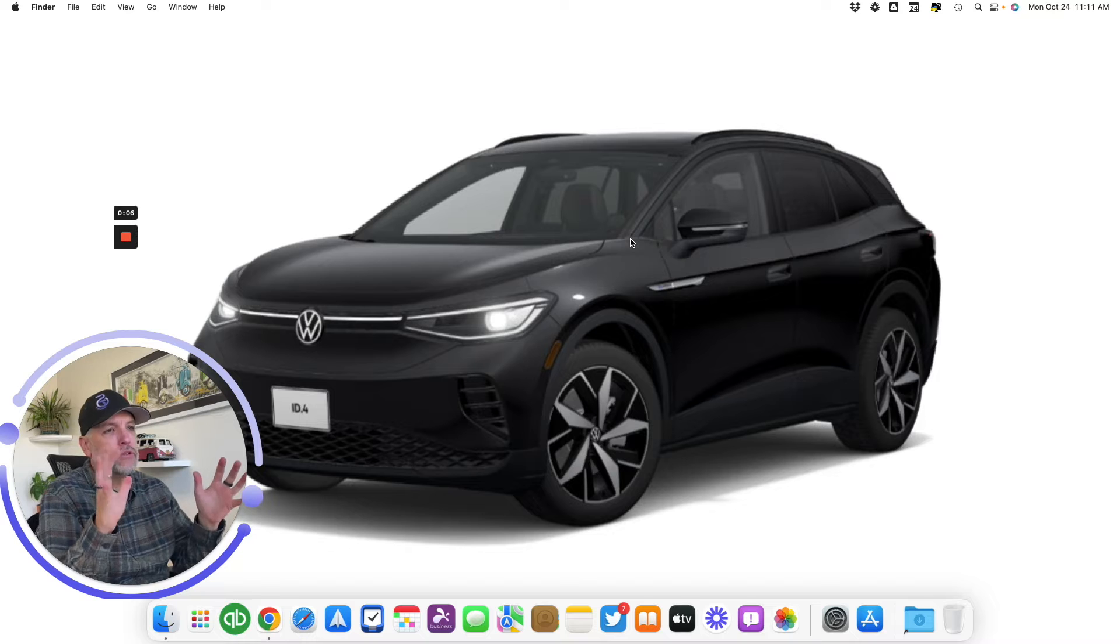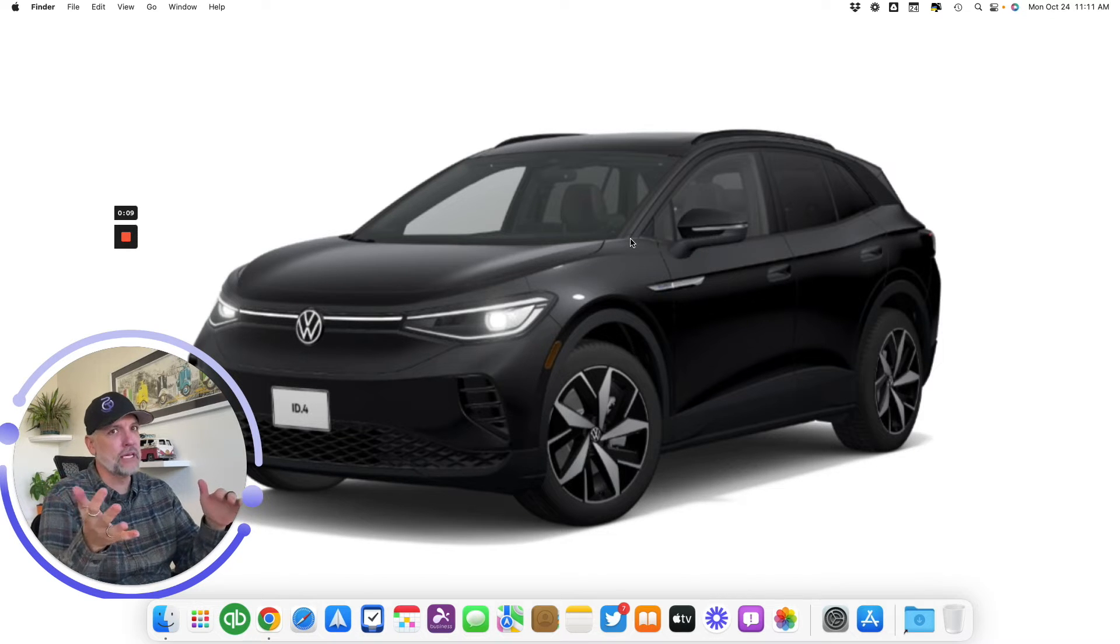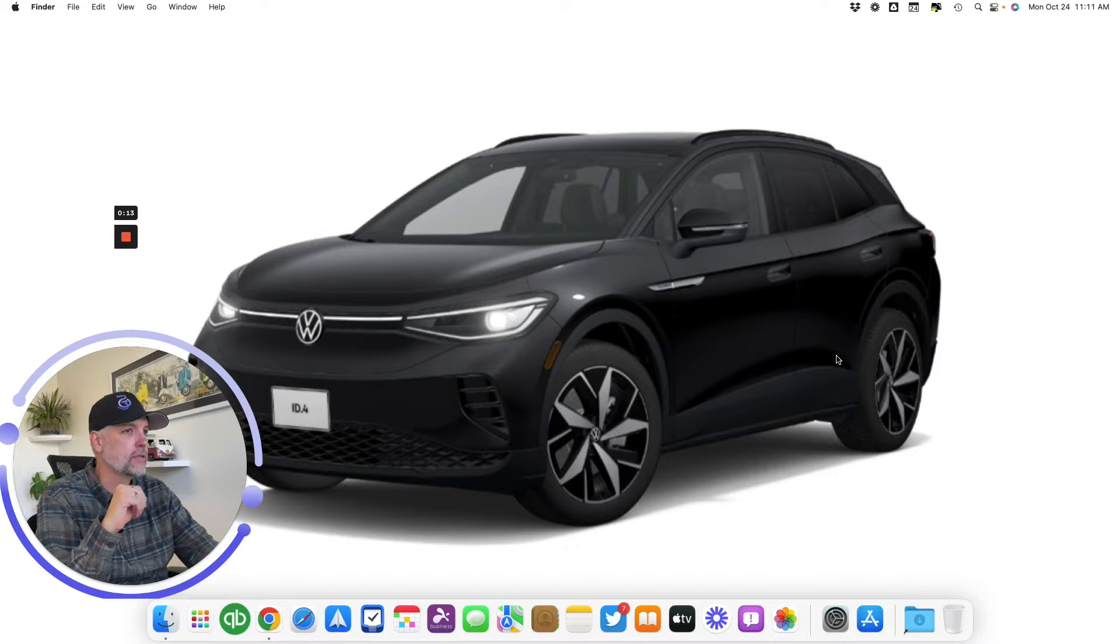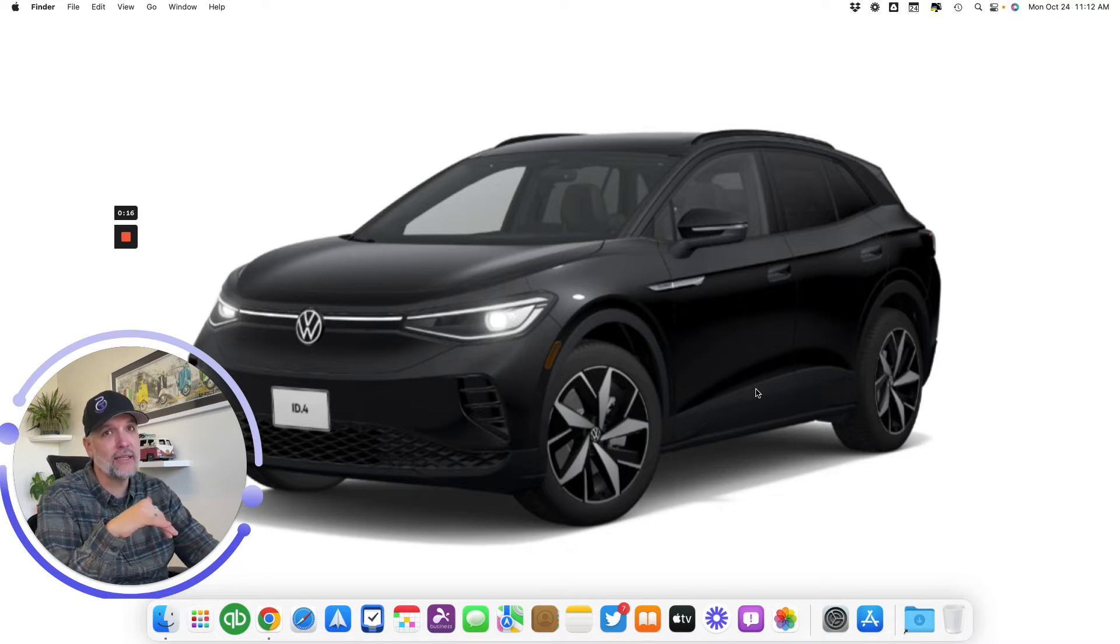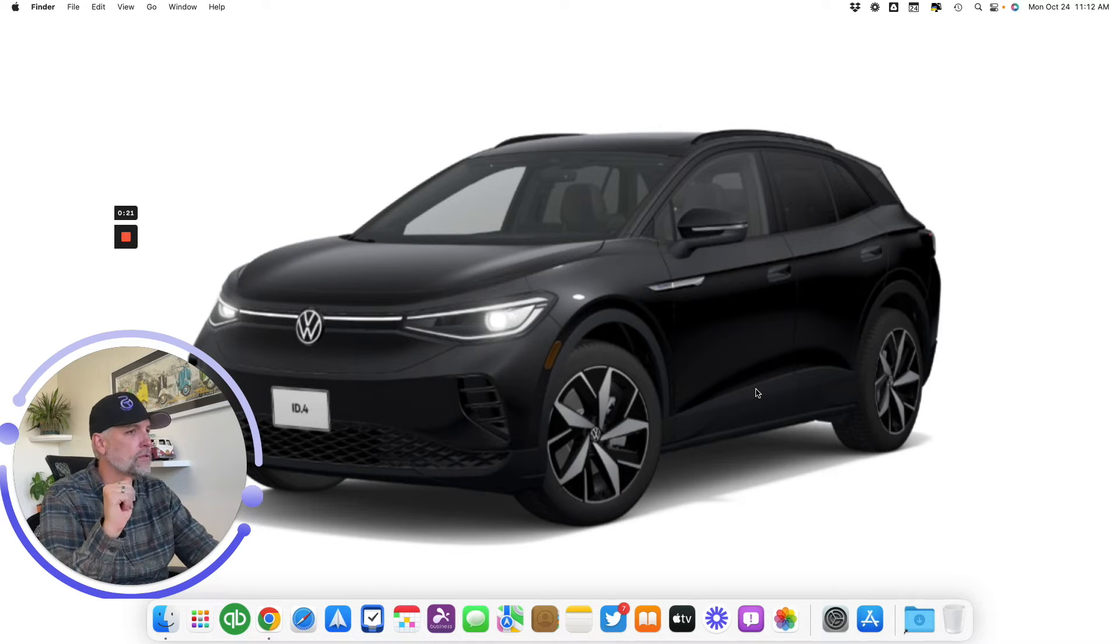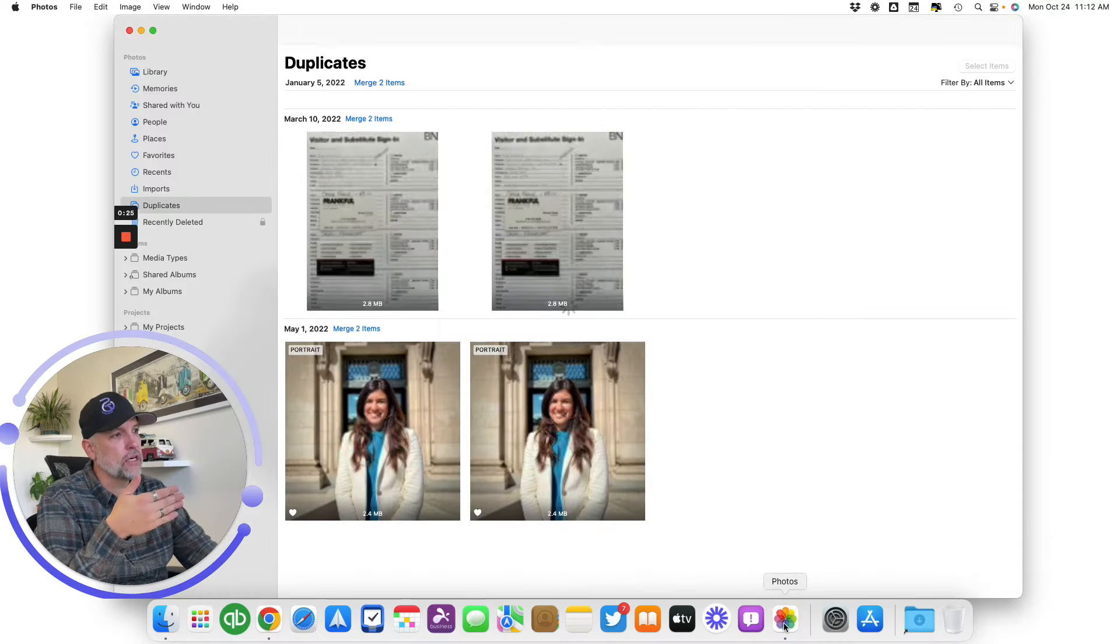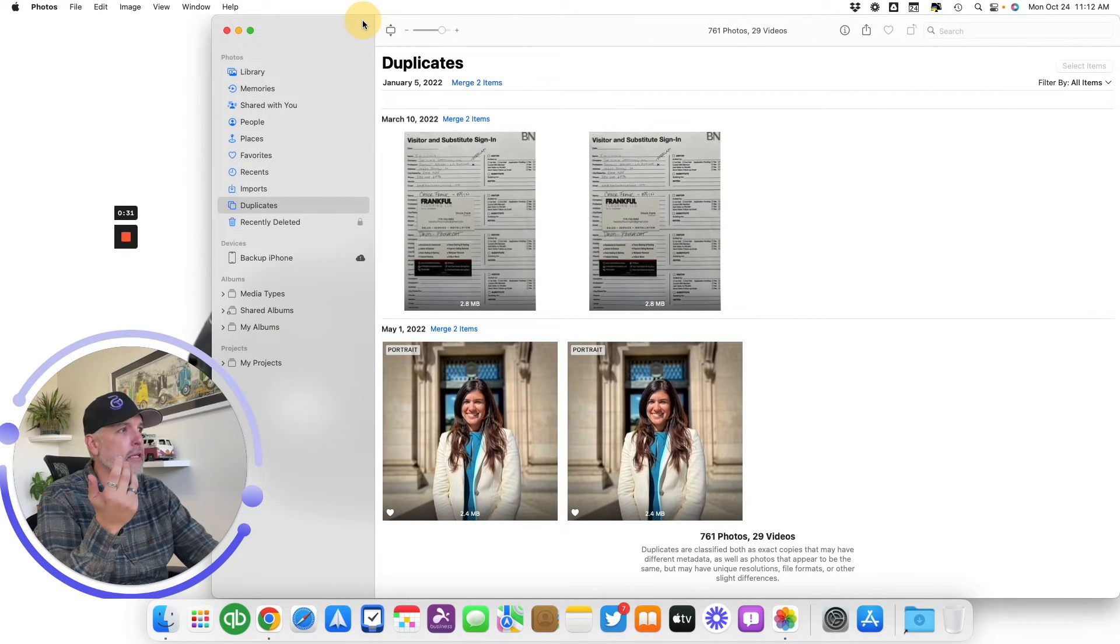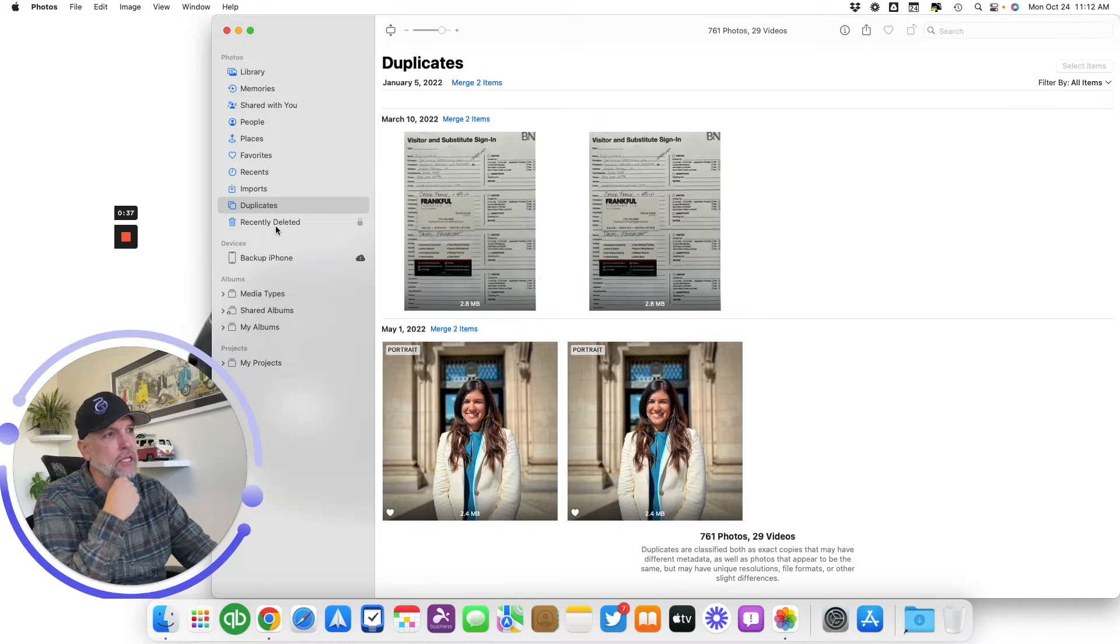All right. So to do duplicates in Photos, it's actually really easy. Now, obviously in some cases you're going to want to do that because you got a library that's massive and a ton of duplicates. And when I did it, I think it found like 800 some odd. And it also found some videos too, which was quite impressive. So we're going to go ahead and open up Photos. And so for me, it's down here on my dock. I already have it opened up to duplicates because I was testing things out and I was taking a look.